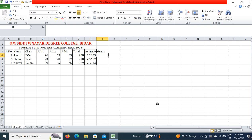Grade is determined based on the average obtained by the student. Assume that if a student obtains more than 40% they are Pass class, more than 60% is First Class, and more than 75% is a Rank student. We will type a formula based on these criteria.